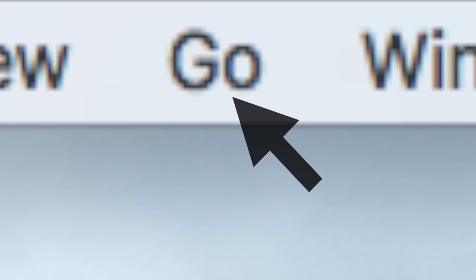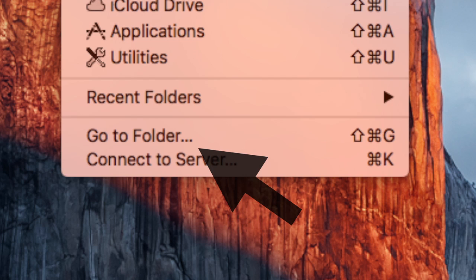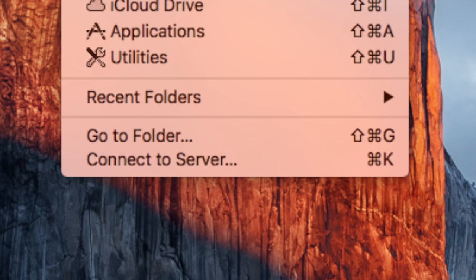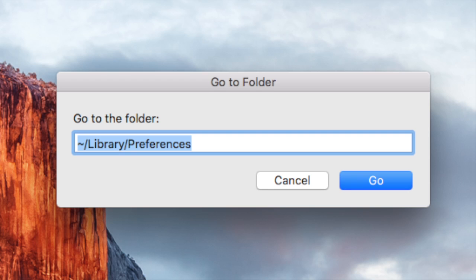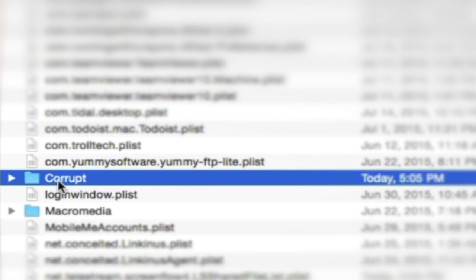Here's how to do it: make sure you're in Finder and click Go in the menu bar, then click Go to Folder. Type in the path shown on screen and hit Go. You should see a file that says Corrupt. If you do, just delete it. If not, then Applejack didn't find any corrupt files.